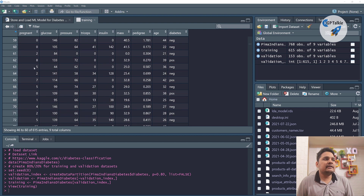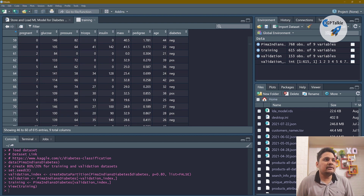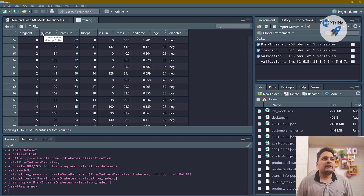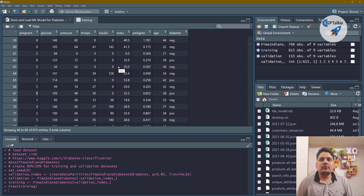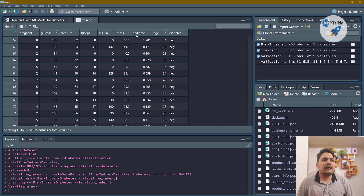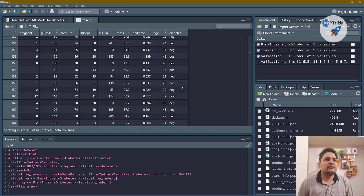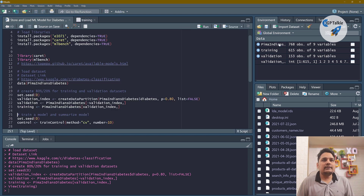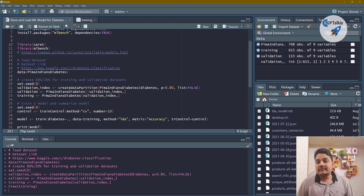The features include: pregnancies (number of times a person got pregnant — if greater than zero it's definitely a woman), glucose level, blood pressure, skin fold thickness (triceps), insulin, mass (BMI), pedigree function, and age. All these eight input parameters are used to determine if a particular person is suffering from diabetes or not.